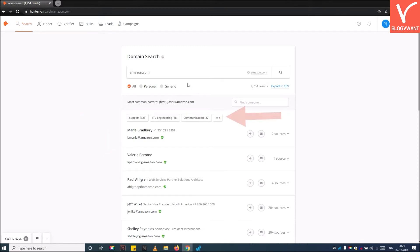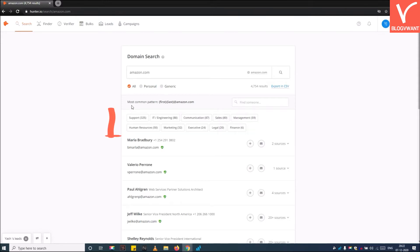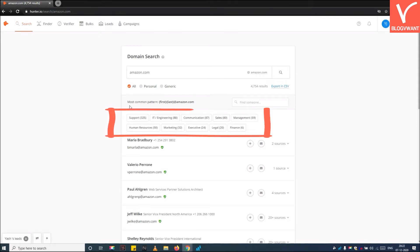Step 6: Tap on the three dots icon to expand all departments. Hunter.io automatically sorts the emails according to departments. This will help you quickly find the email address of a person who belongs to a particular department.